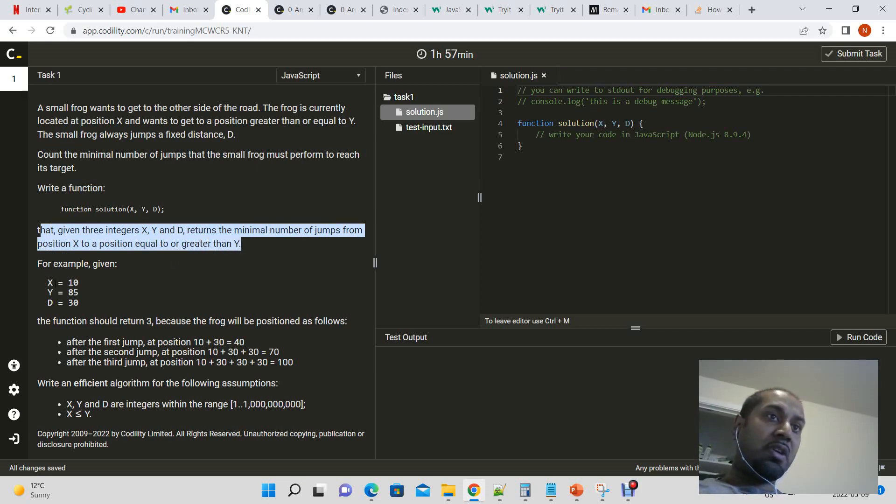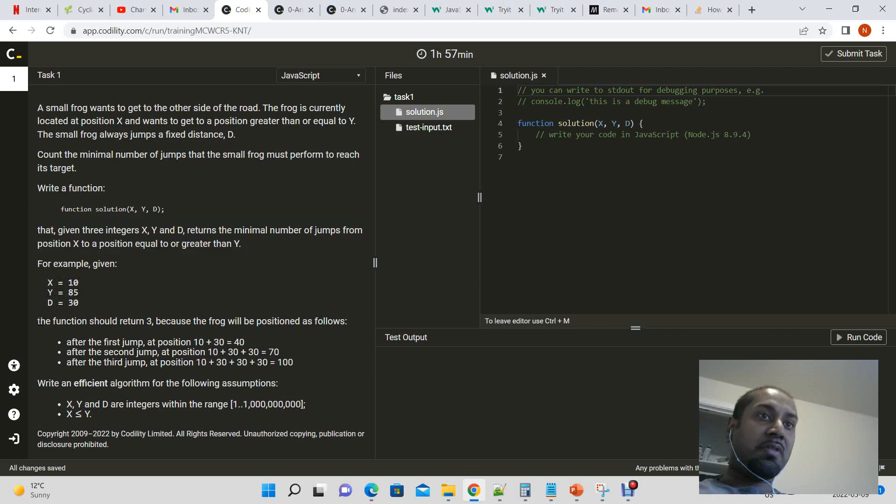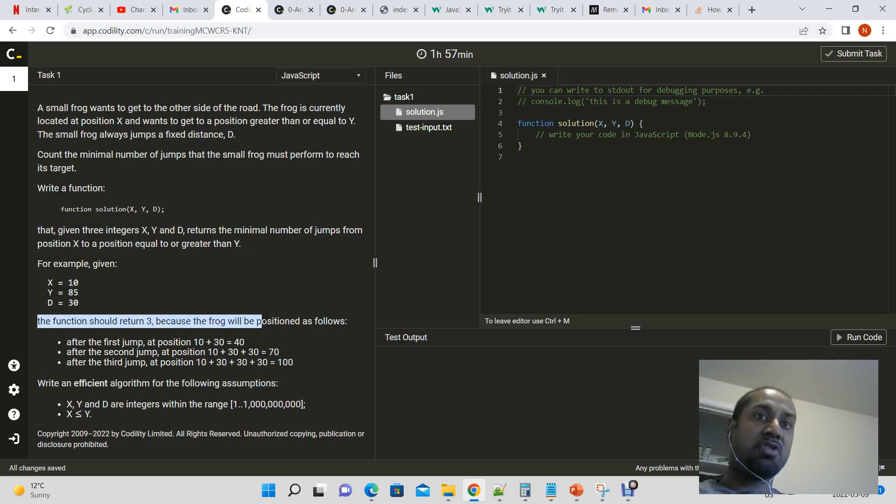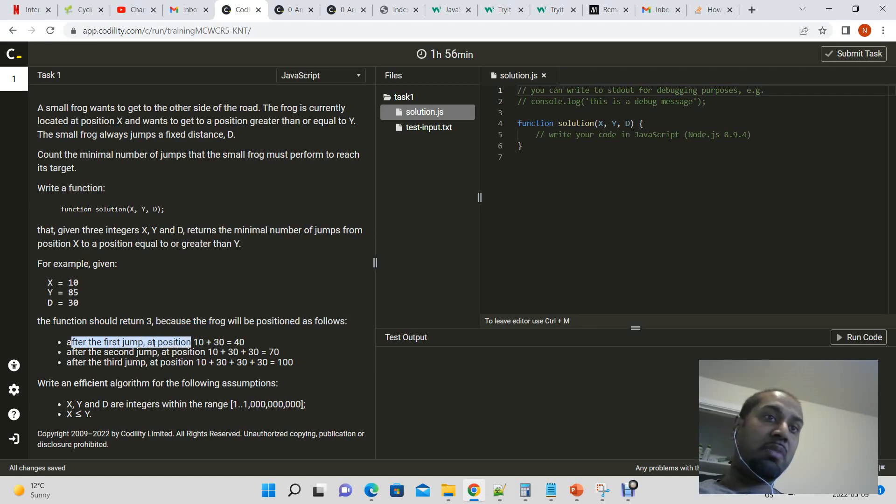For example, if x is equal to 10, y is equal to 85, and d is equal to 30, the function should return 3 because the frog will be positioned as follows. After the first jump, it will be at position 10 plus 30, which is 40.